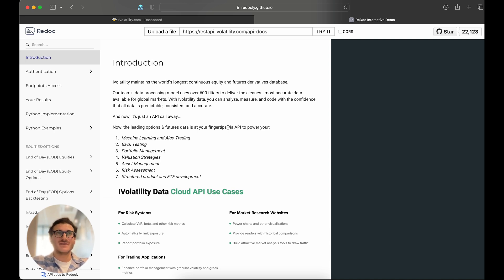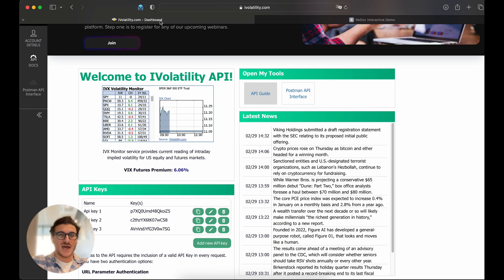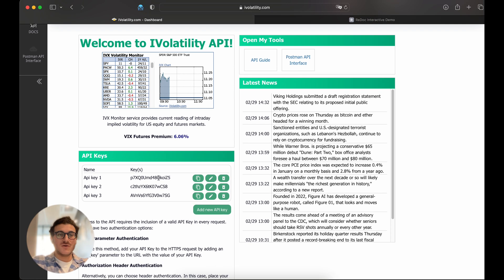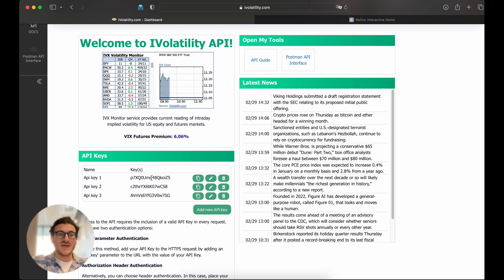Each endpoint includes a description, example request, query parameters, and also sample responses. Now, let's jump back to the dashboard and take a look at the API key section. Right here on the home screen, you'll be able to see all of your different API keys. You can also add an additional API key or delete existing keys. We're just going to use the existing API keys that are available here.